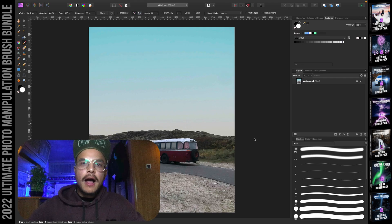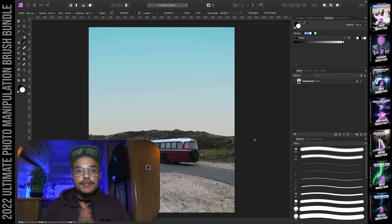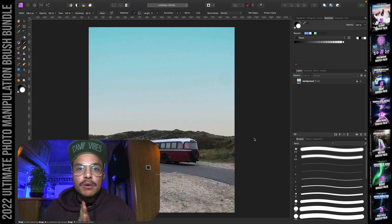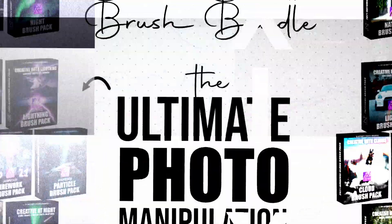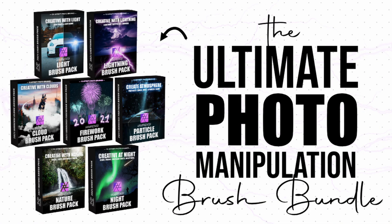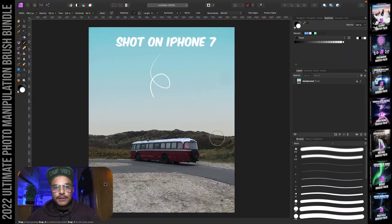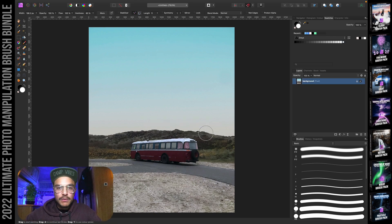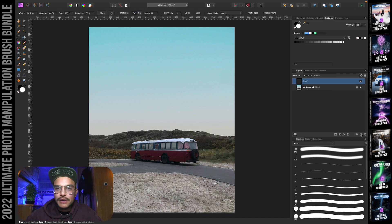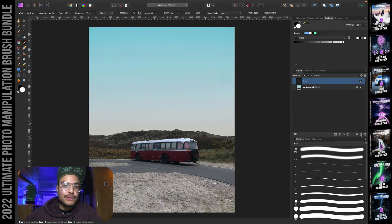Let's jump straight into Affinity Photo. Alright, so we've jumped into Affinity Photo and today I want to show you what you can actually achieve with the ultimate photo manipulation brush bundle. Here I've got a photo that I shot a couple of days ago, close to the beach. What I want to do now is create a new pixel layer to work on — every time I use one of my brushes, I will create a new pixel layer.